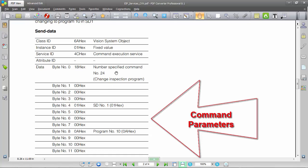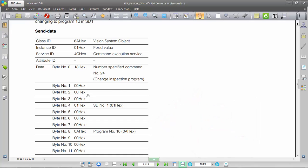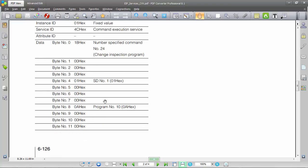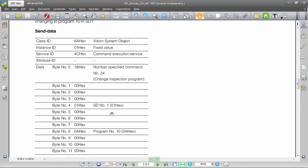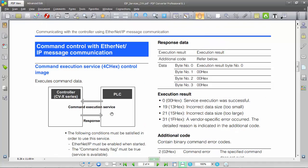For command 24, the change program command, you first need the command code which is 24 — that'll be the first 32-bit data sent. Then you need two command parameters. The first command parameter is which SD card number you want to switch the program to — it could be SD card one or two. The second command parameter is the program number you want to switch to. These command parameters will vary depending on which command you're executing.